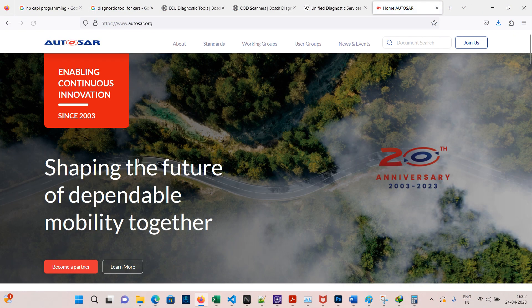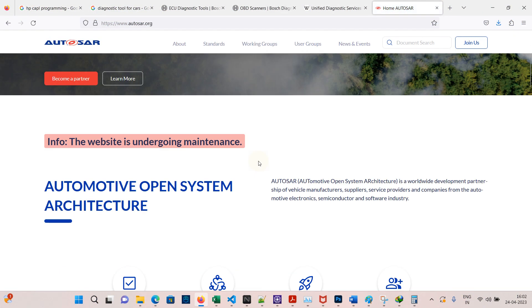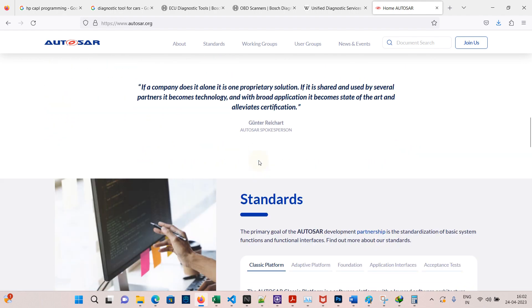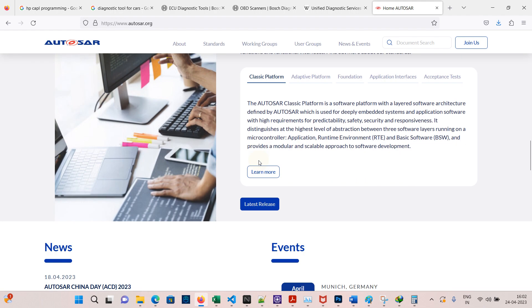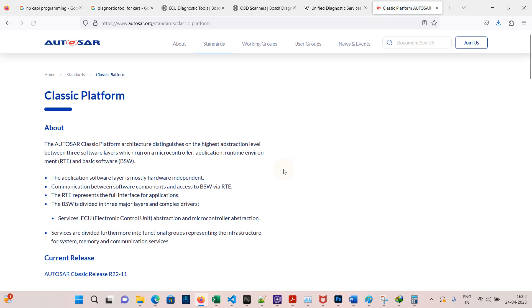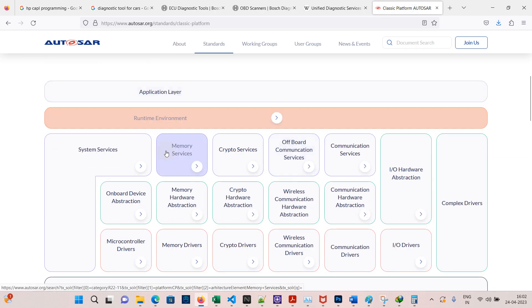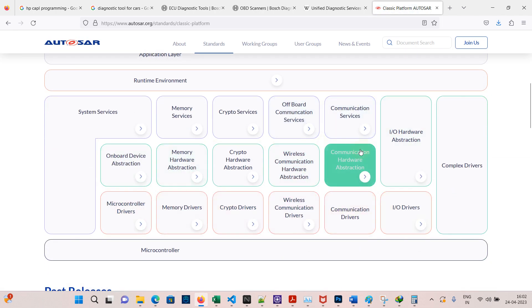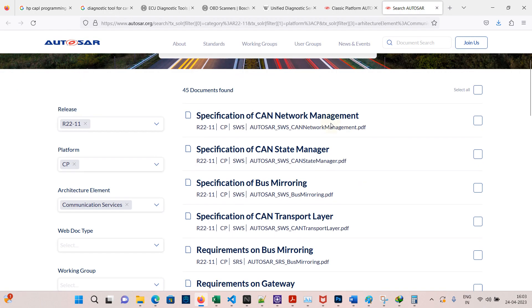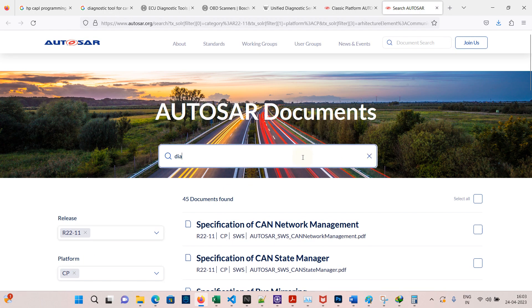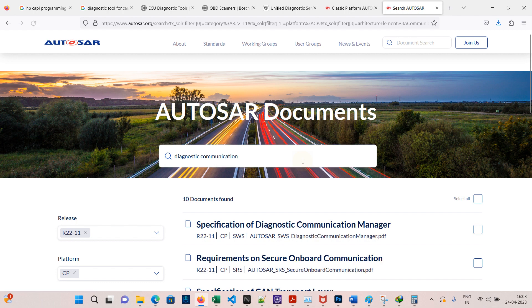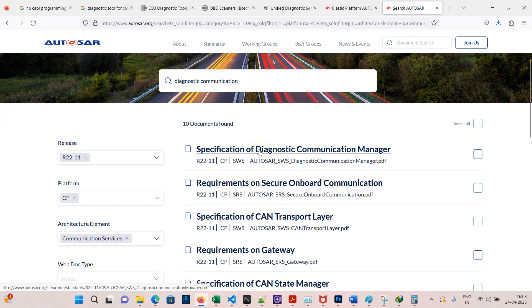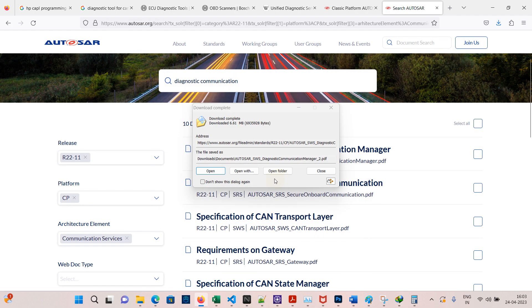To get more details, go to Google and type autosar.org. Scroll down and select the Classic AUTOSAR platform. Click on 'Learn more' to see the different kinds of services. Go to Communication Services and search for Diagnostic Communication Manager. Download the file and open the document.